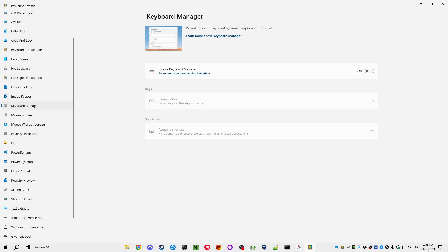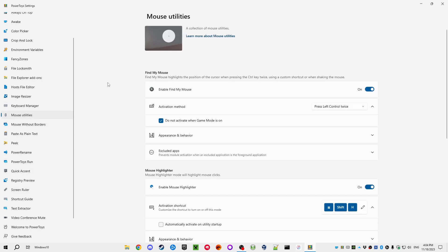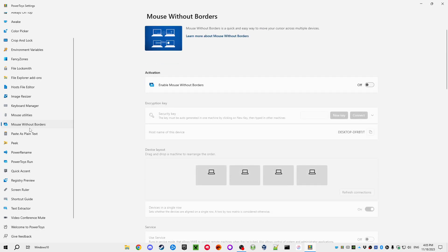Image Resizer does exactly what it says. Mouse Utilities lets you highlight your pointer, which is useful if you're a presenter. Mouse Without Borders is nice if you have multiple monitors — instead of physically moving your mouse between monitors, you can jump the mouse to the same position on another monitor and it teleports there. Since I only have one monitor I don't use that one.